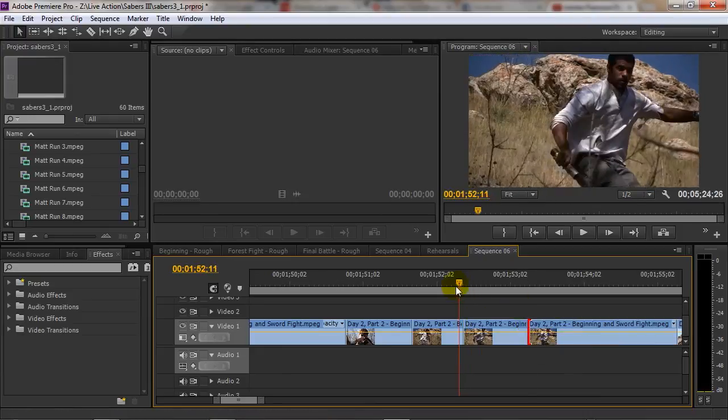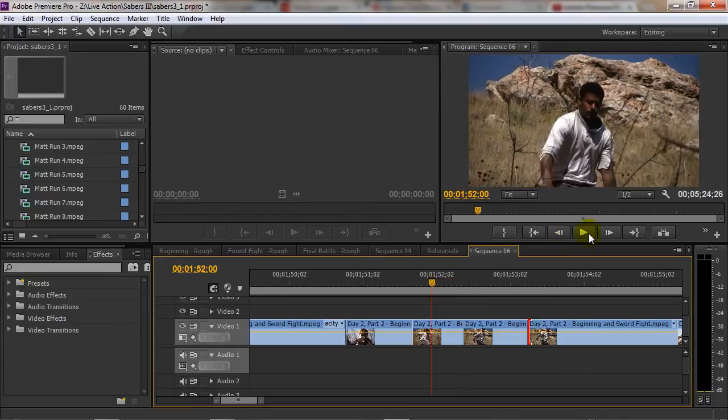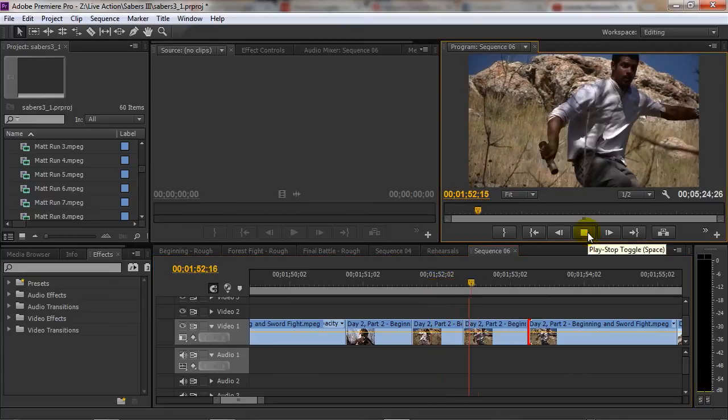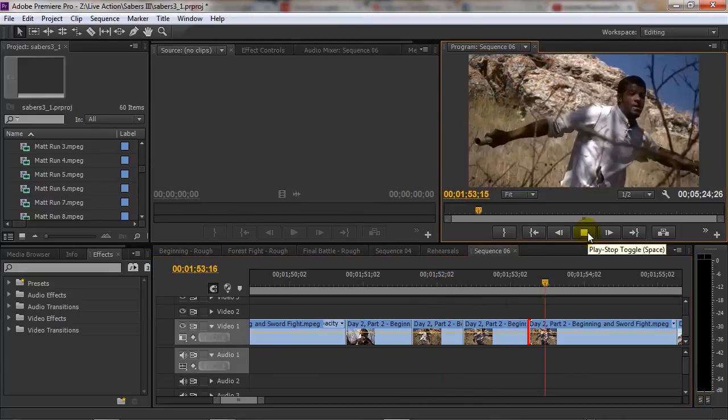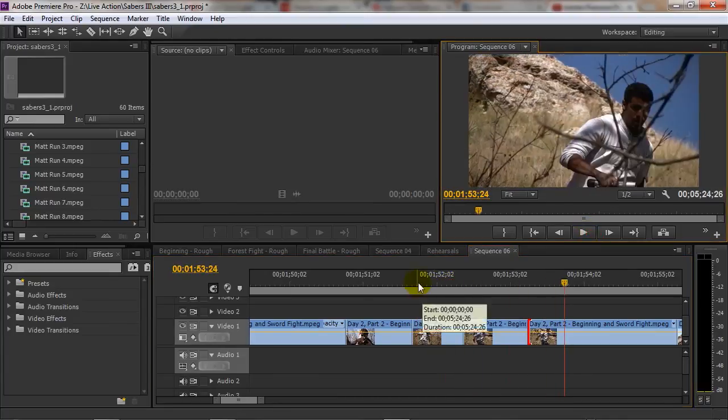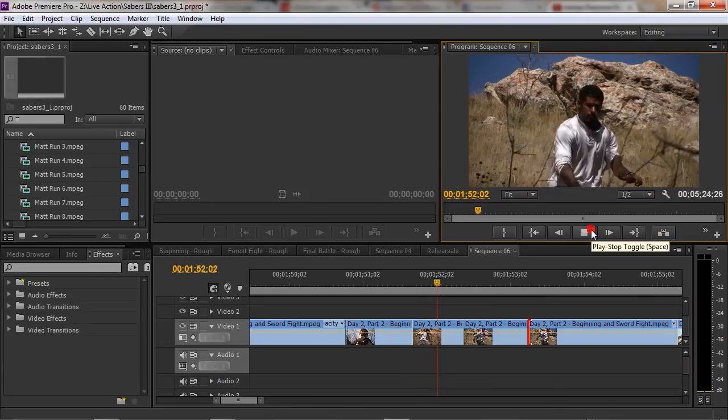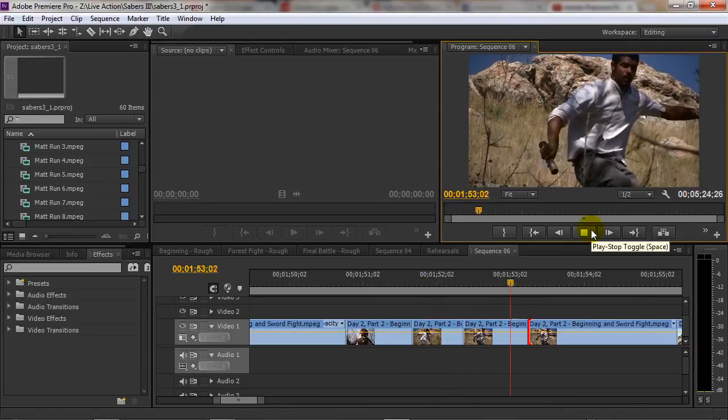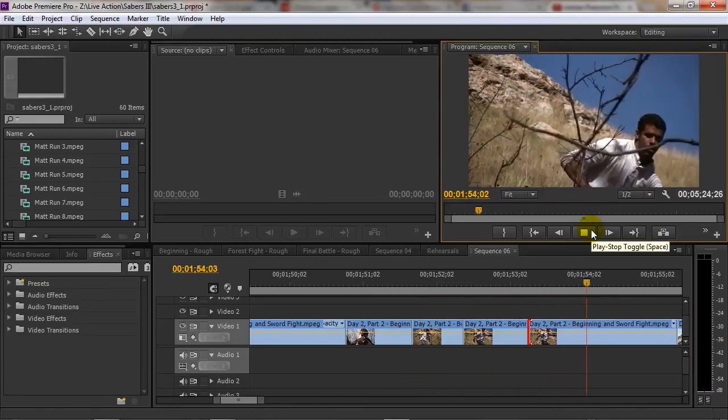So now it kind of looks like this: he's running, it freezes, and then it keeps going just like that.